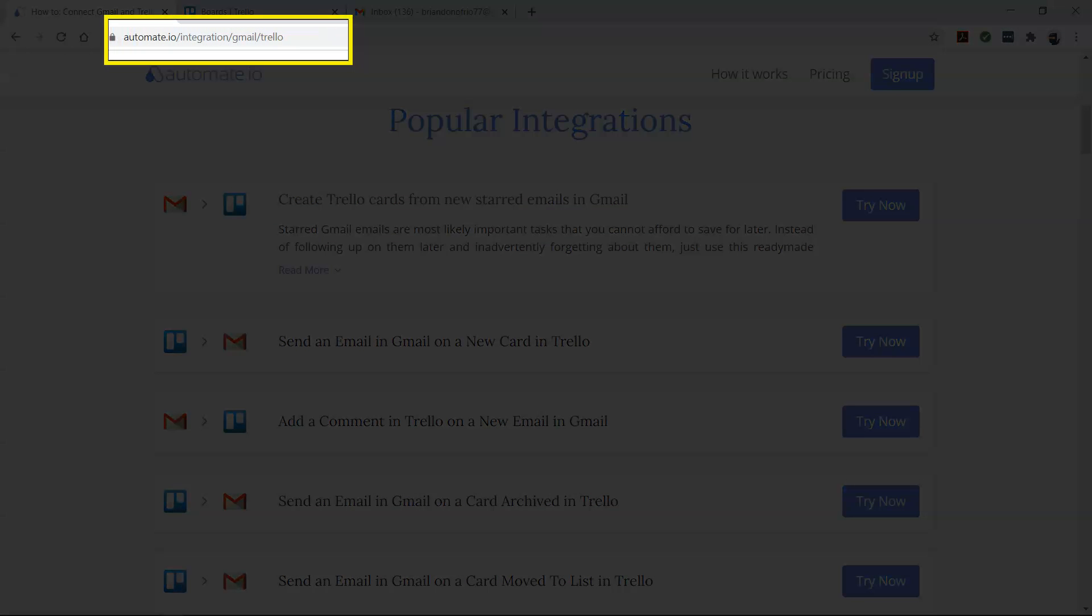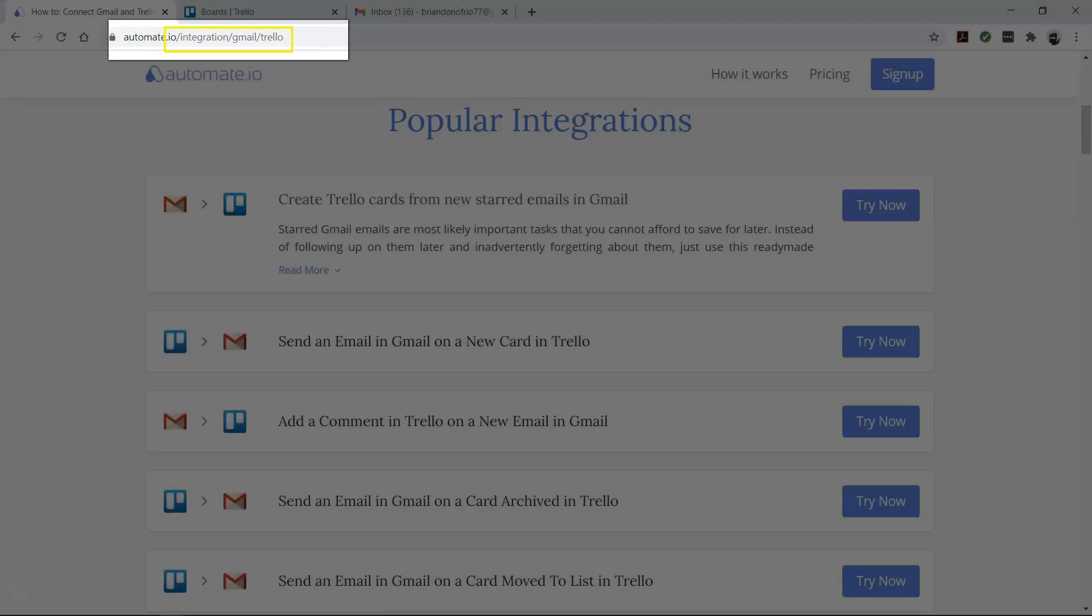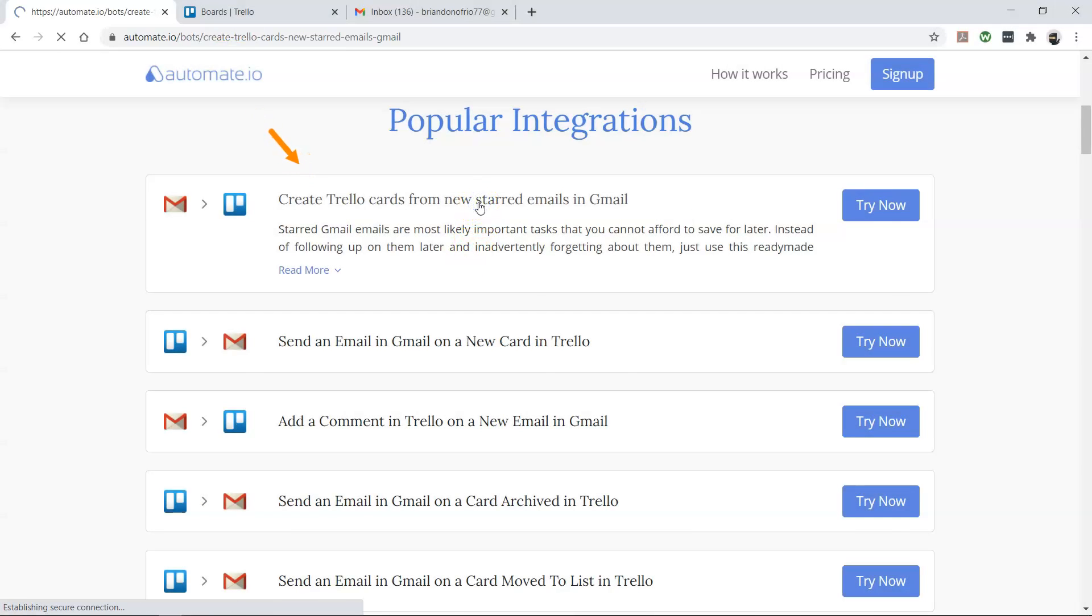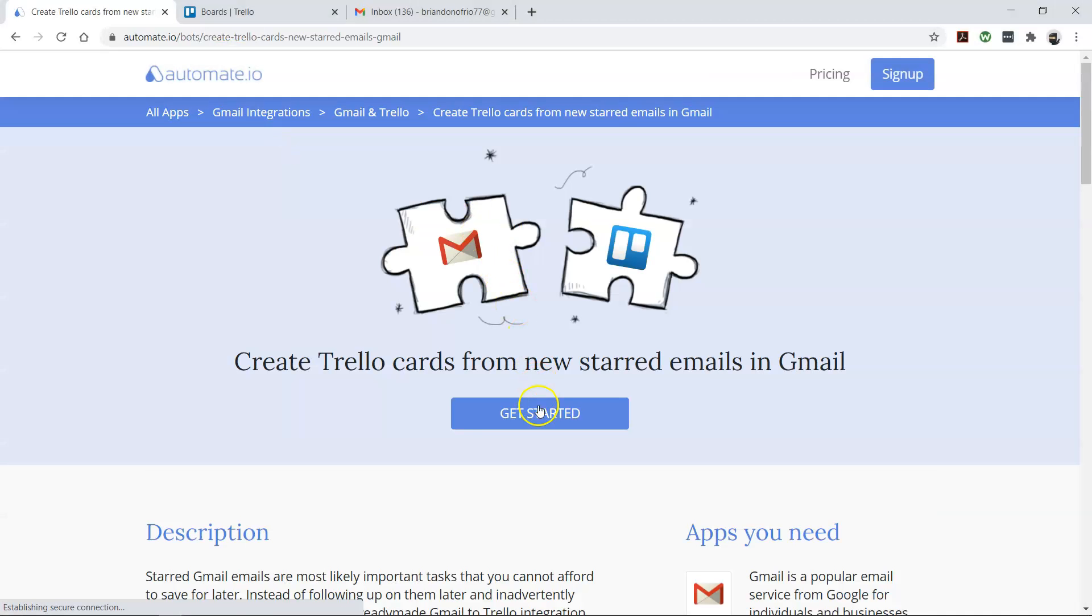To begin, visit this page, click on this use case box, and then click the Get Started button.